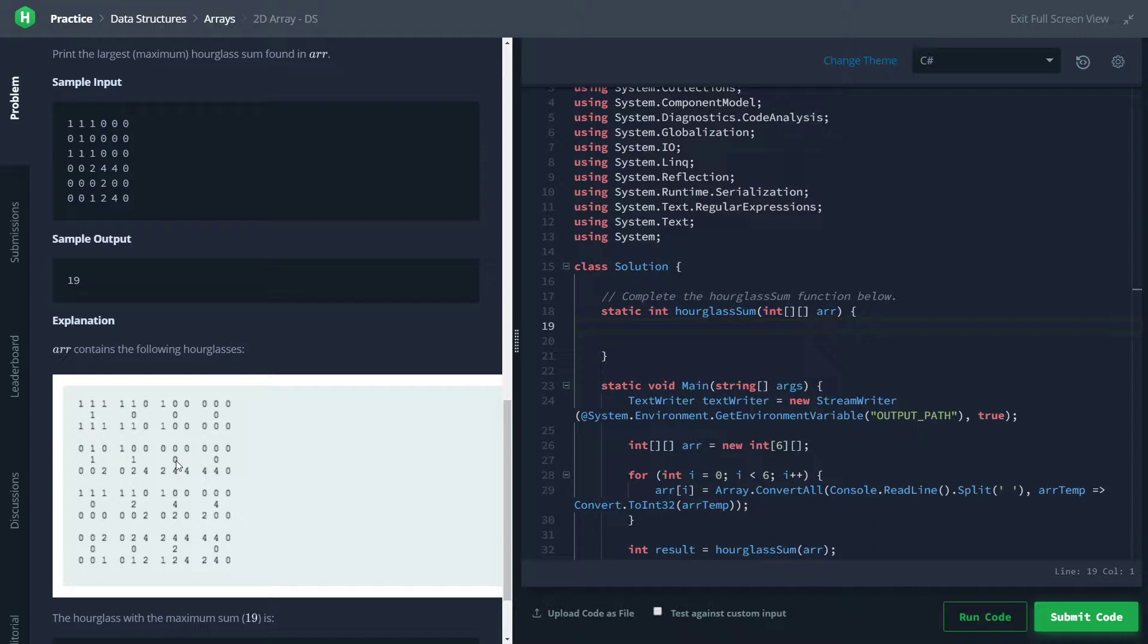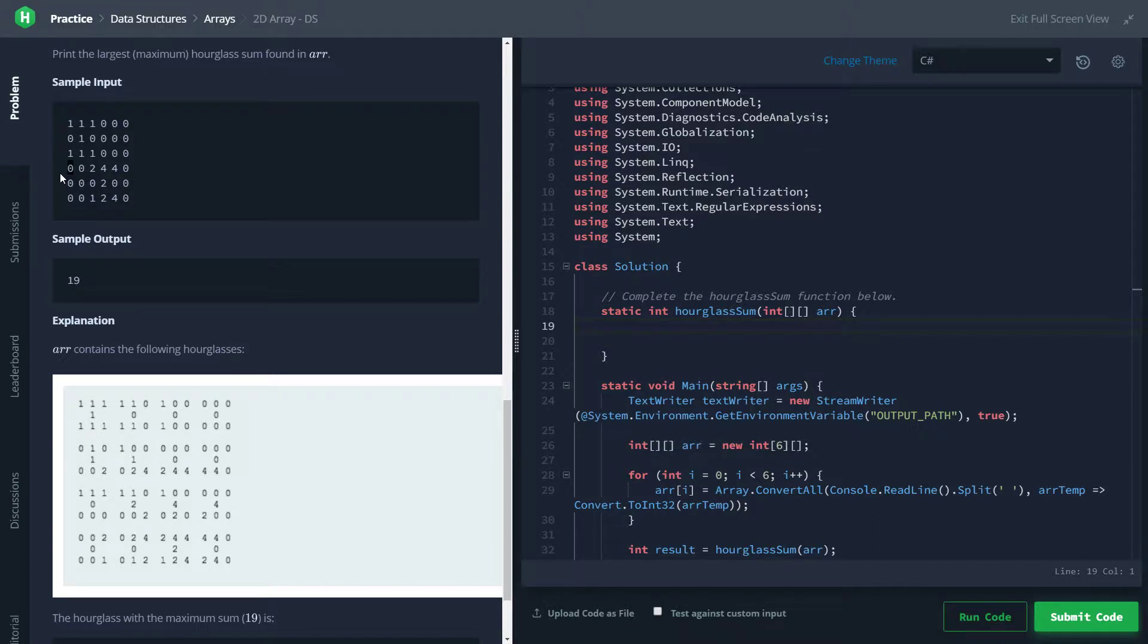By bounds checking I mean, say we did look at this value on the edge here, which we can easily see as humans with eyeballs, we can see that that's not going to be a valid hourglass.